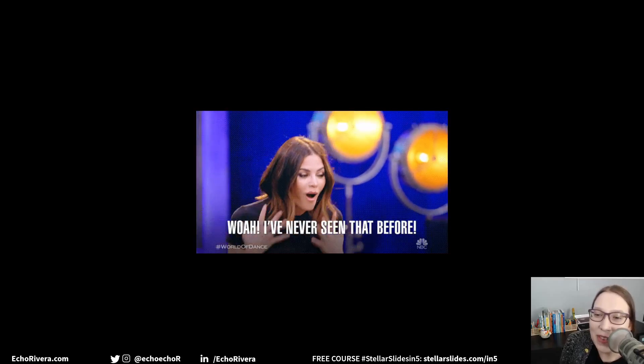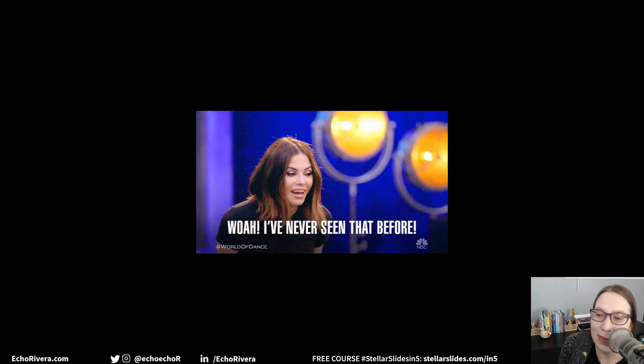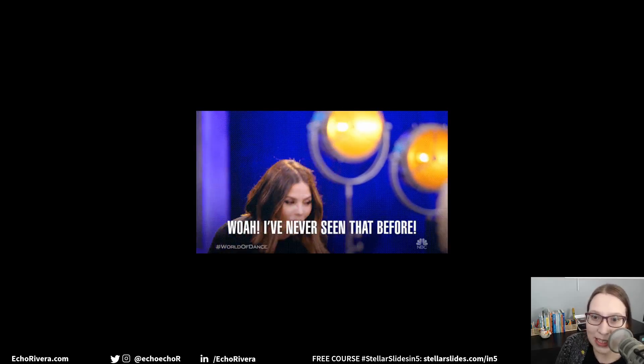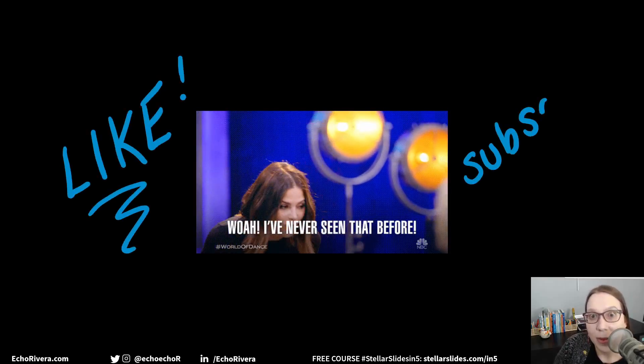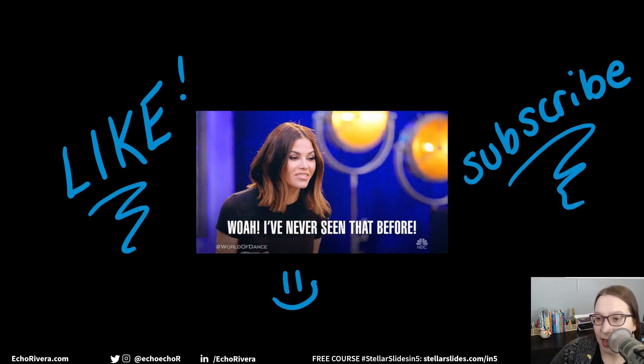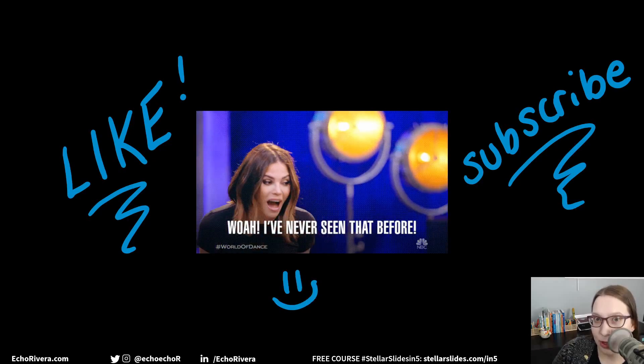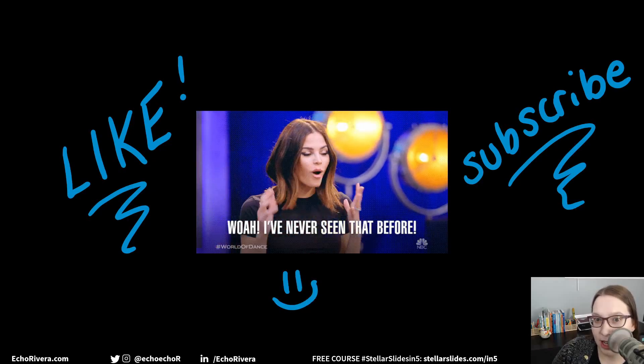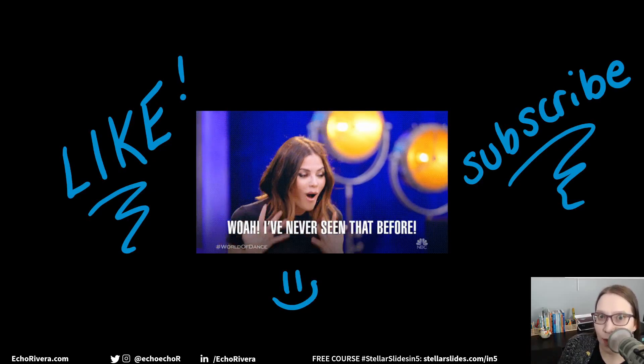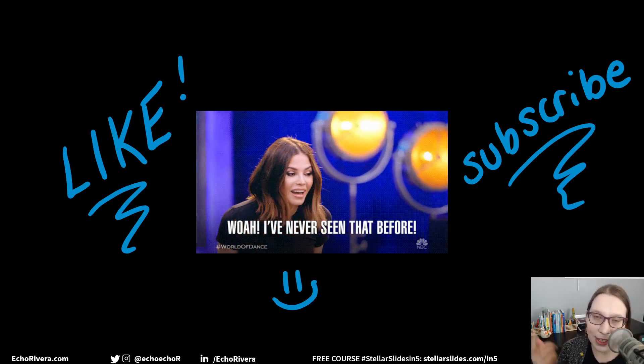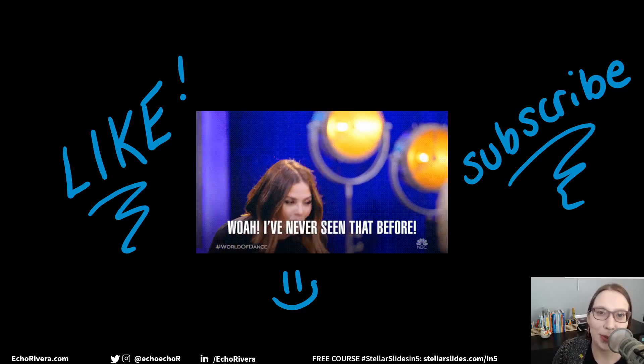Isn't that cool? If you are excited about the possibilities with ink replay, then make sure you hit that like button and be sure to subscribe to my channel. And yes, I did that by drawing in PowerPoint and using ink replay.